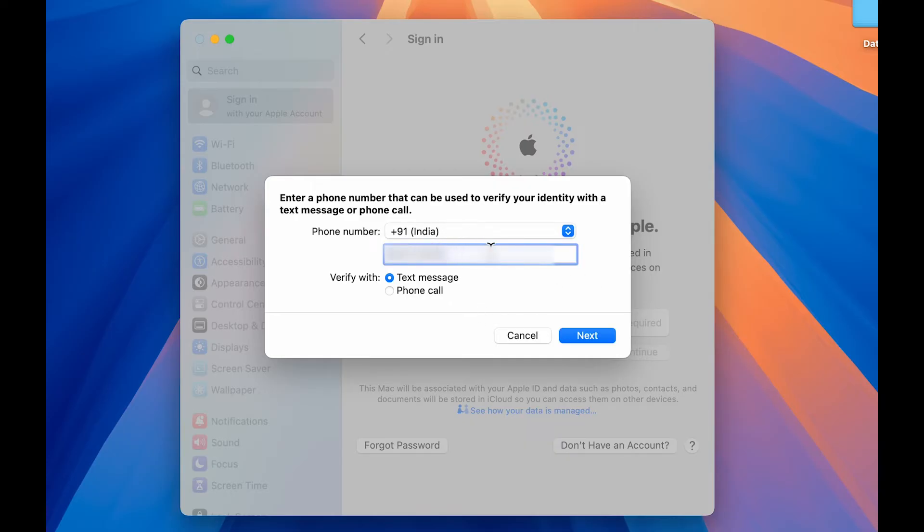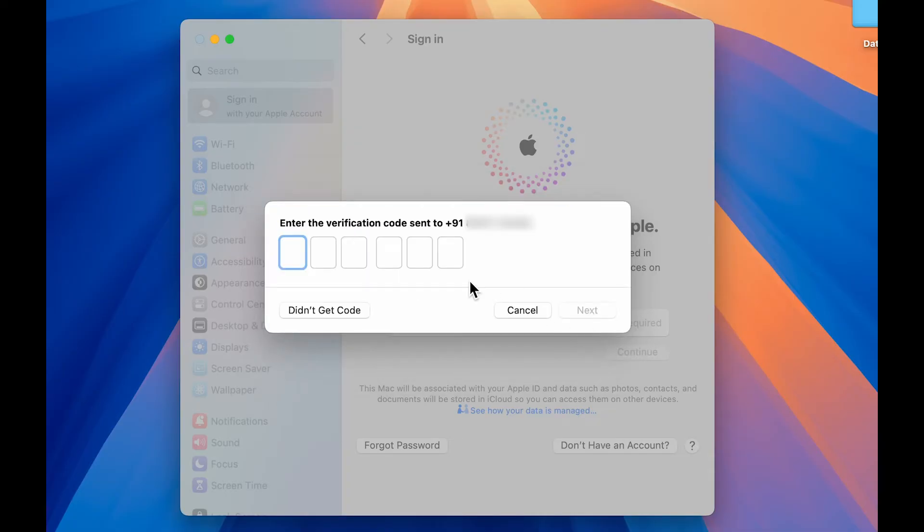So I have entered the number over here in verify with I have selected text message. Now let's select next option. Now you will receive a verification code on the mobile number you just entered. So enter the code over here and then select next option.